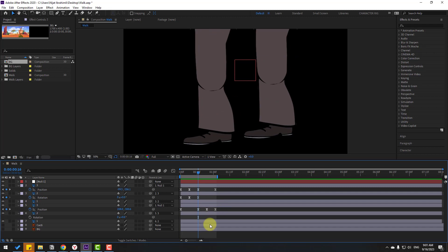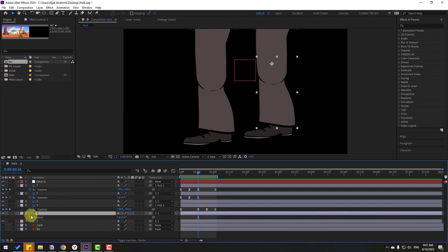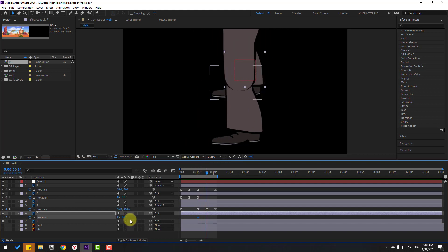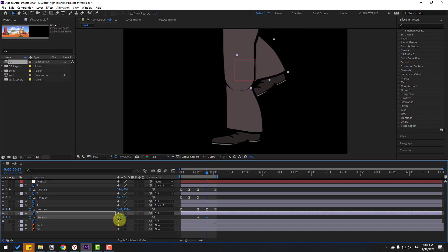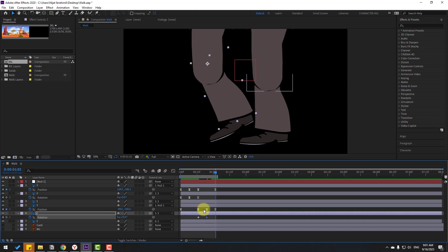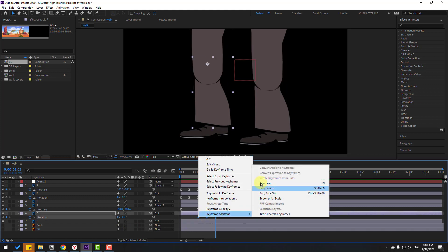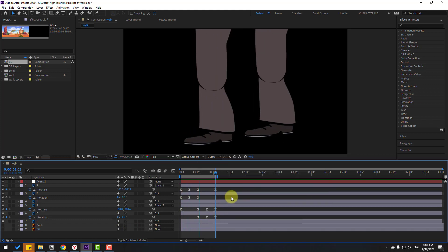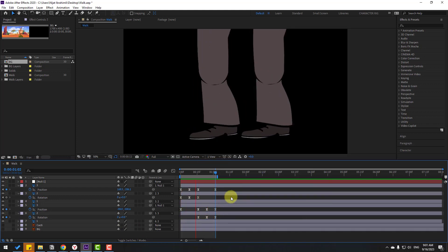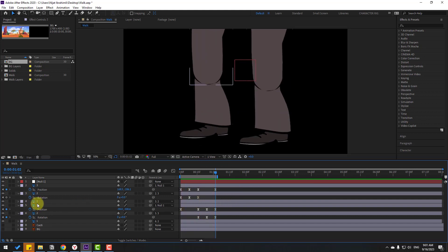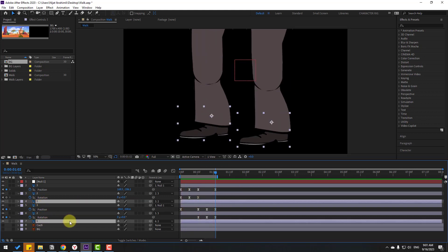Select layer 2 for the right foot and make a rotation keyframe, then go forward and change the rotation. Go to the next keyframe, select the first keyframe, copy and paste — or change to 0 percent — then select the rotation keyframes and apply Easy Ease.